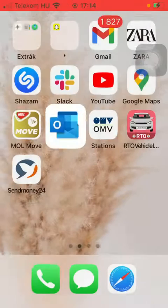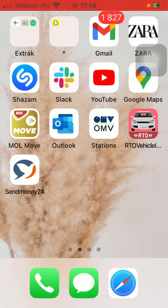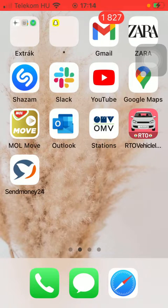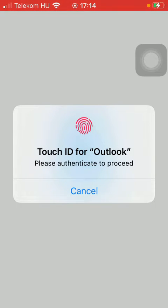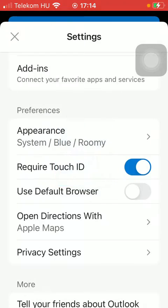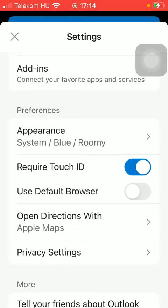So when you exit the app and open it again, as you can see, you are now required to authenticate to proceed. So add your Touch ID, and you can open the app, as you can see.